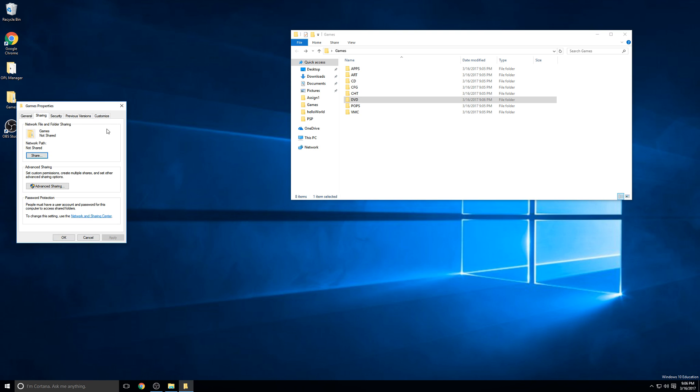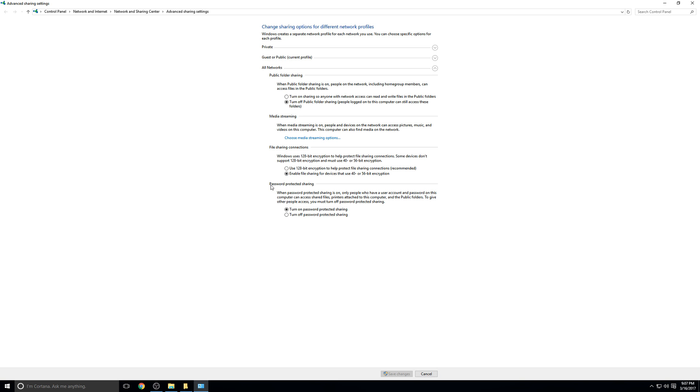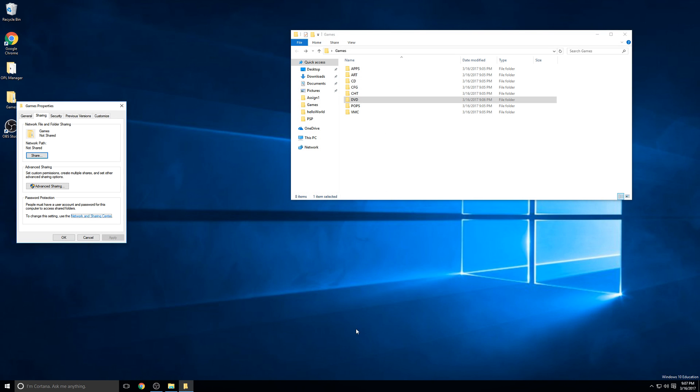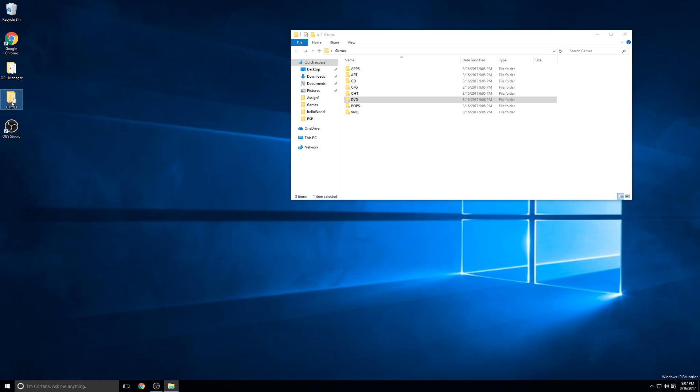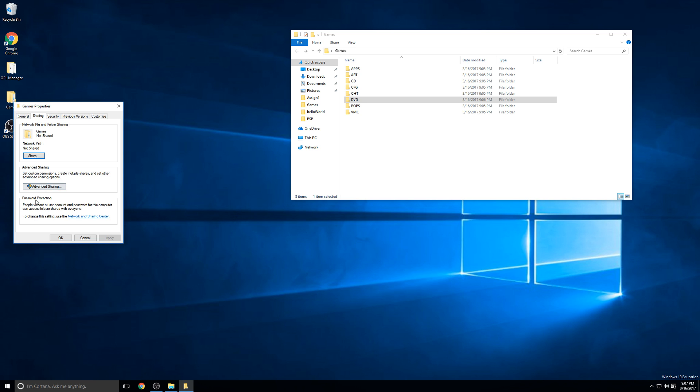The first thing we'll change right off the bat is to double-check this password protection. As you can see here, it says people must have a user account and password for this computer to access shared folders. We don't want that. We'll make this easy and just make it so that everybody can read the share, but nobody can change anything when they're accessing these files through the share. To change this, we'll click on this Network and Sharing Center link. The Network and Sharing Center will pop up. Then we'll click the down arrow on this All Networks horizontal rule here. At the very bottom, we see this section called Password Protected Sharing. You want to make sure that Password Protected Sharing is turned off. I'll select that and then click Save Changes.